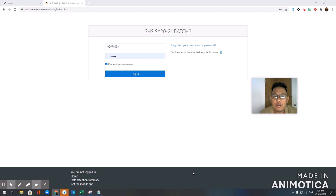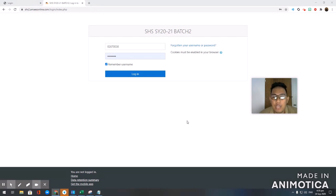Good morning everyone. I'm going to walk you through how to log in to your online account. I believe you already have your login given by your advisors, so let me walk you through how to go through everything.